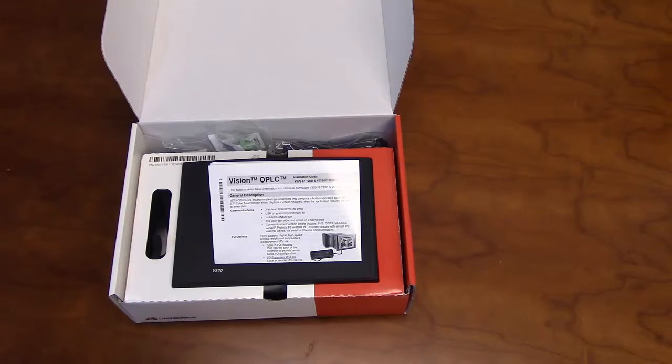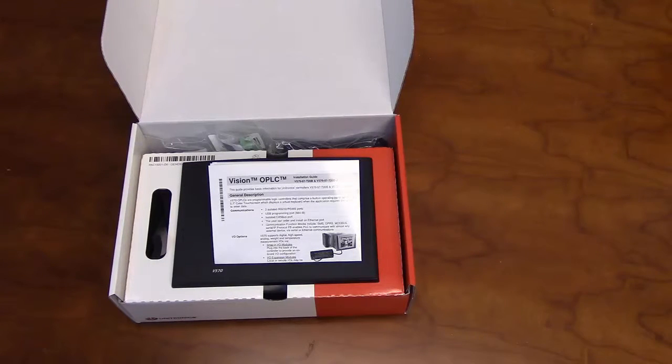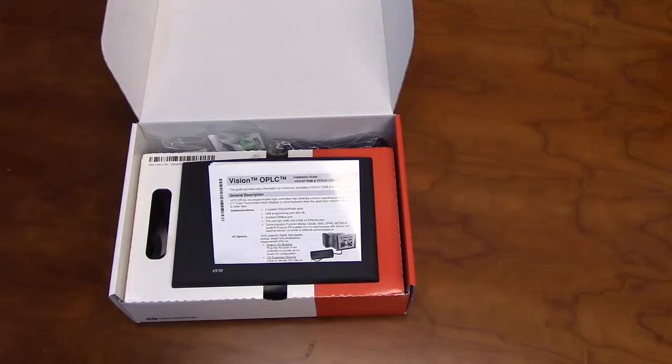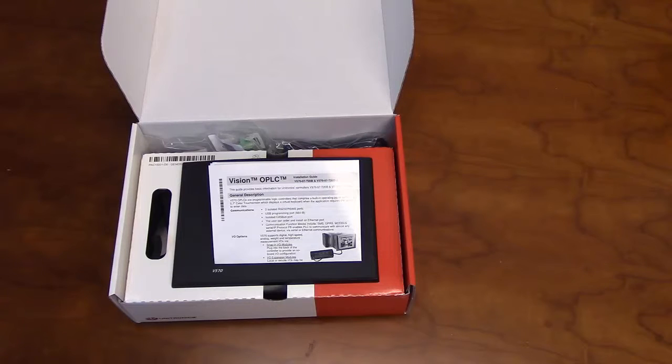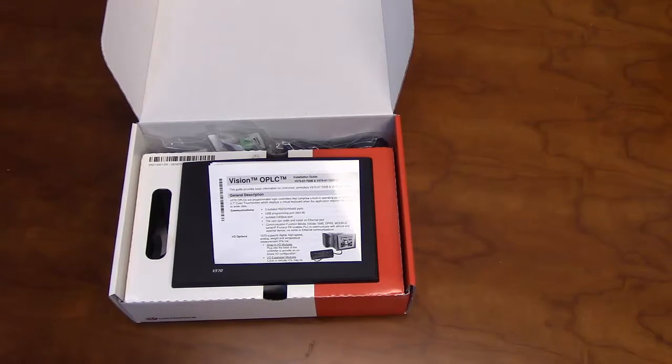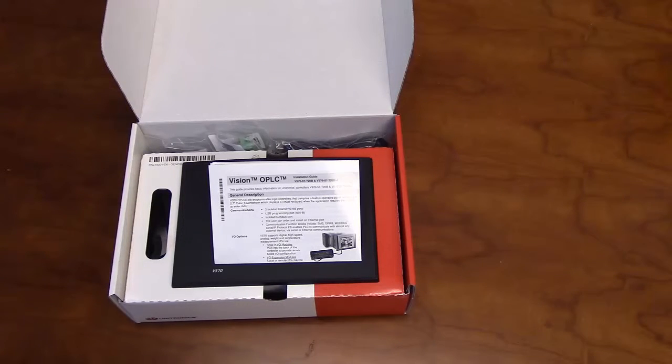The V570 is a member of Unitronics' complete range of Vision Series PLC models. It is programmed with VisiLogic, Unitronics' complimentary software. As with all of our products, this unit is fully supported by our tech support team at no extra cost.